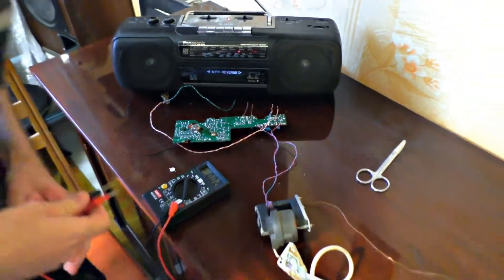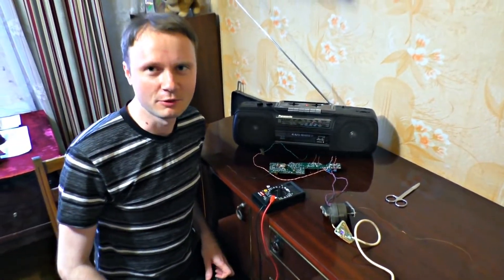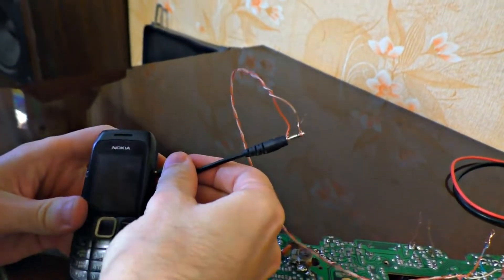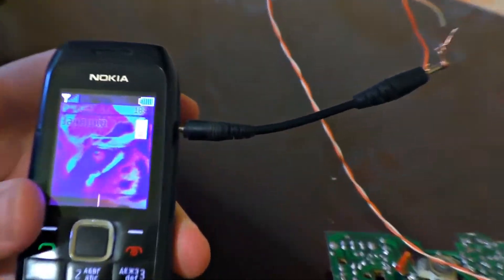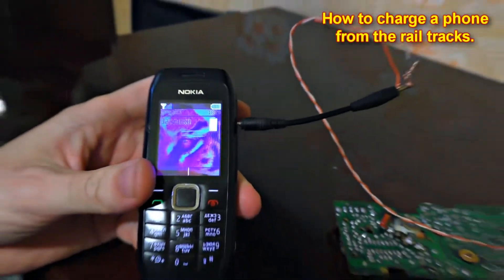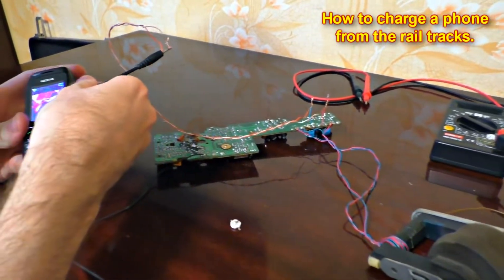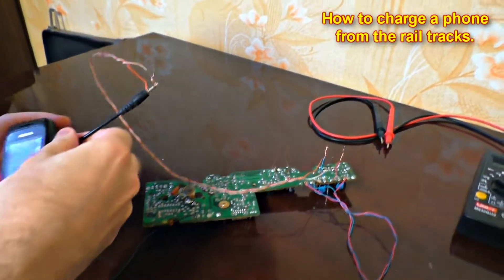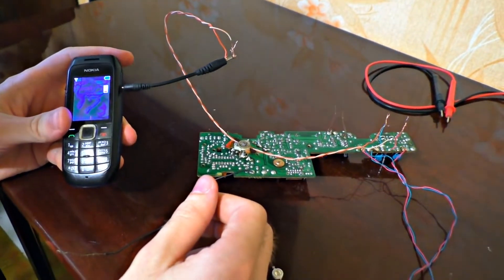Now we will try to charge a cell phone with the setup's electricity. Let me connect it — it's charging. This is the cell phone that we charged with the system's electricity. It's one more alternative way of charging a cell phone. Of course, it's quite weak — not enough to charge a smartphone — but we can charge a basic cell phone.